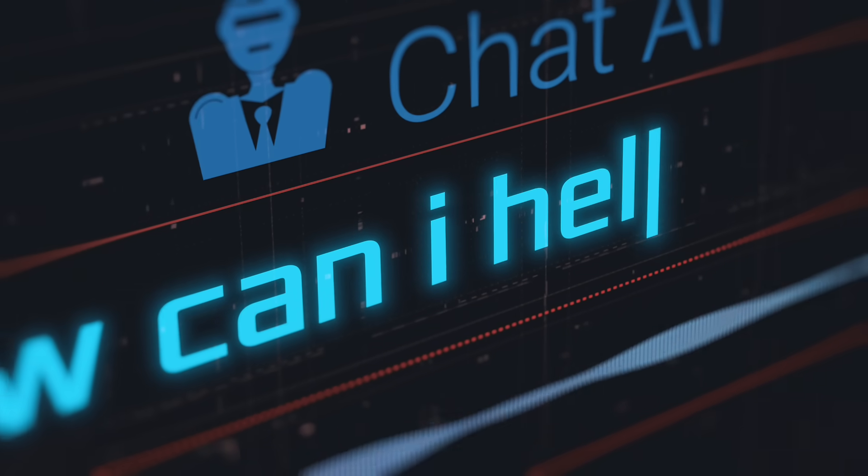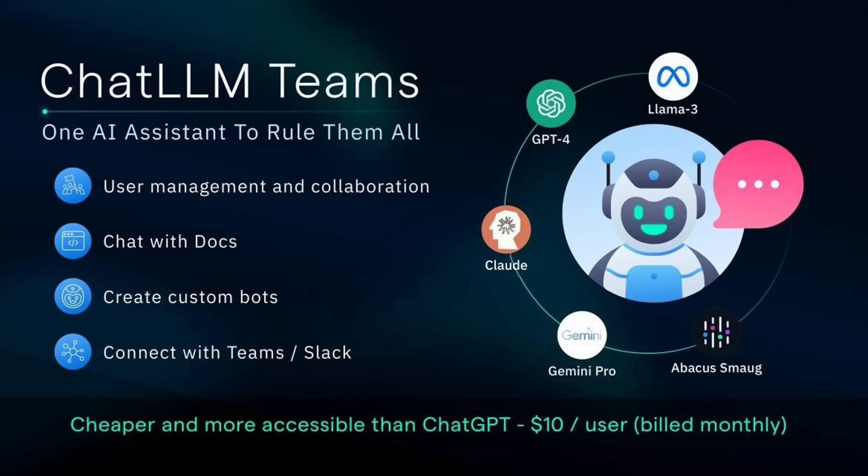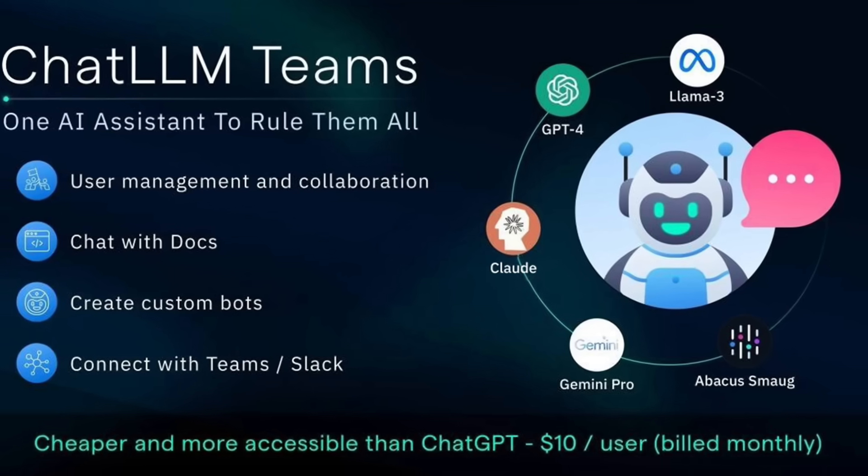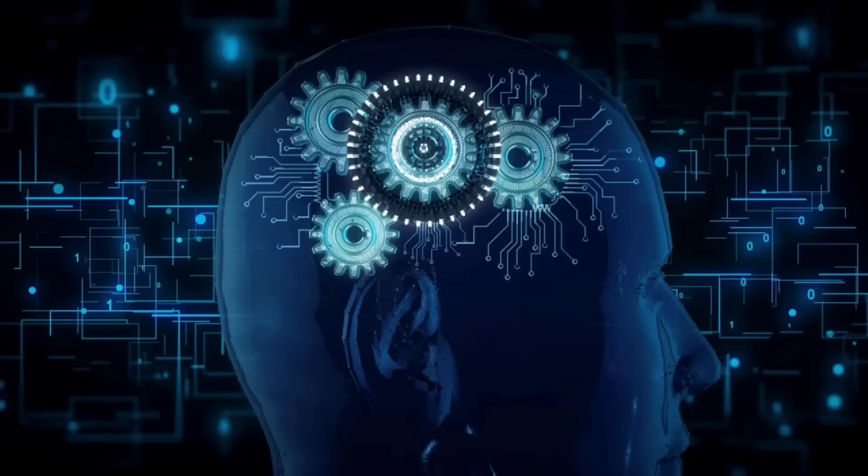Hello everybody, welcome back to another AI video. This one we're in ChatLLM Teams and let me tell you, it has gotten a whole lot smarter.